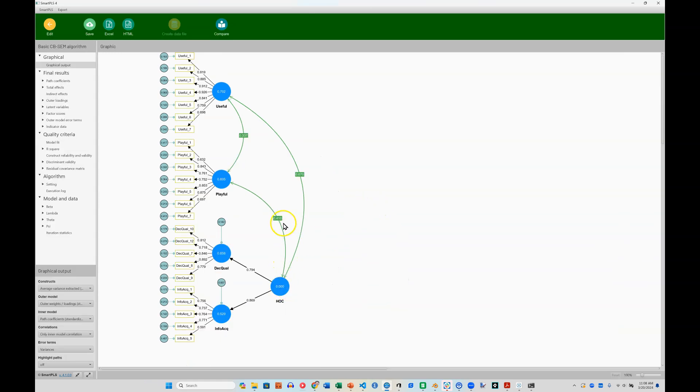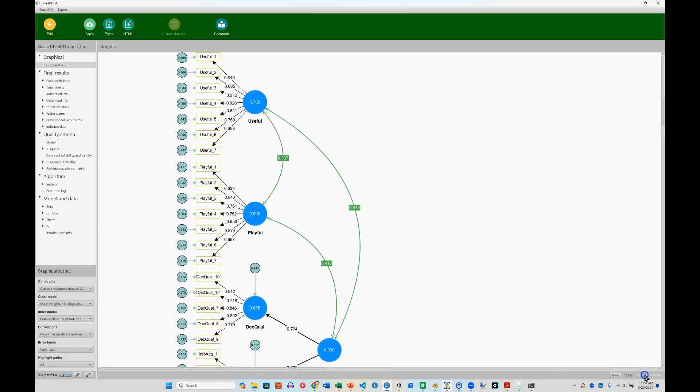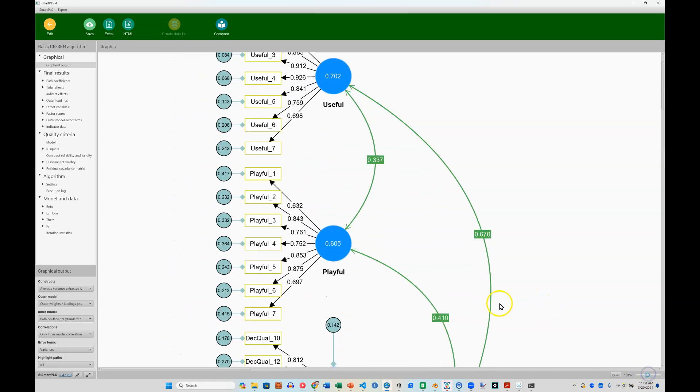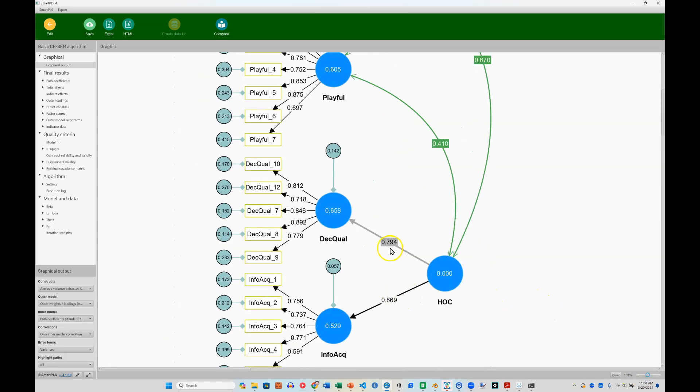And if I zoom in, we can see how those turned out. Here they are fairly well synced. We have all of our reliability statistics and AVE for the lower order dimensions.